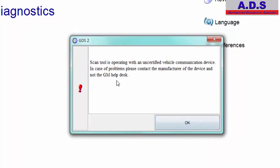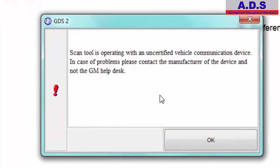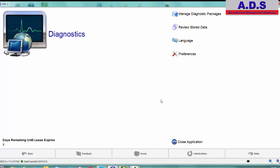This message will always come up no matter what interface you're using. Basically, it's saying if there's a problem with communications or whatever, not to contact GM or not to contact Opel to contact the manufacturer of the interface. So now we're just ready to go. There are some other settings here, but you can have a look at this yourself.